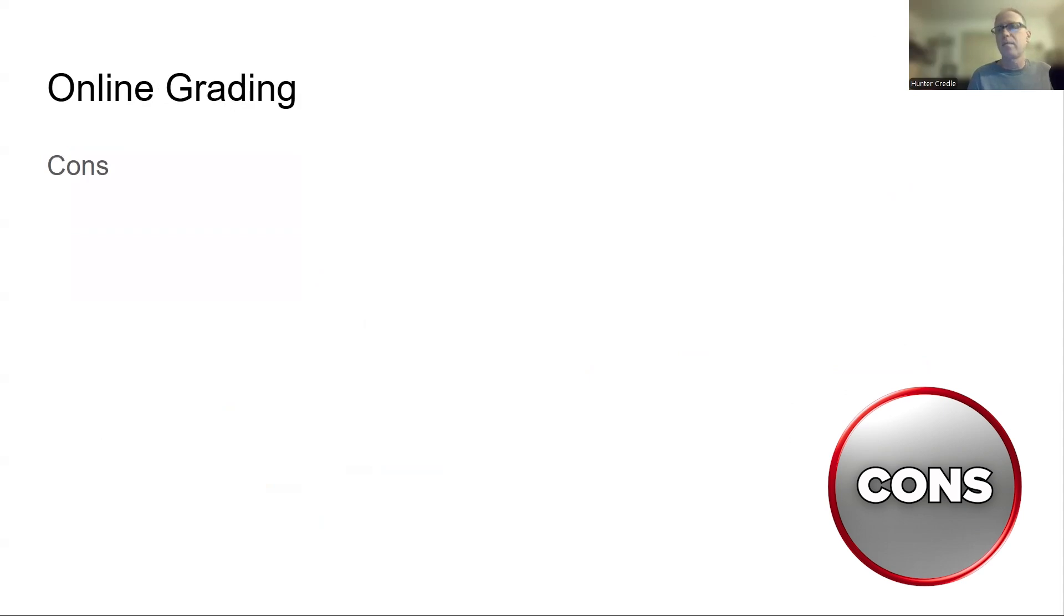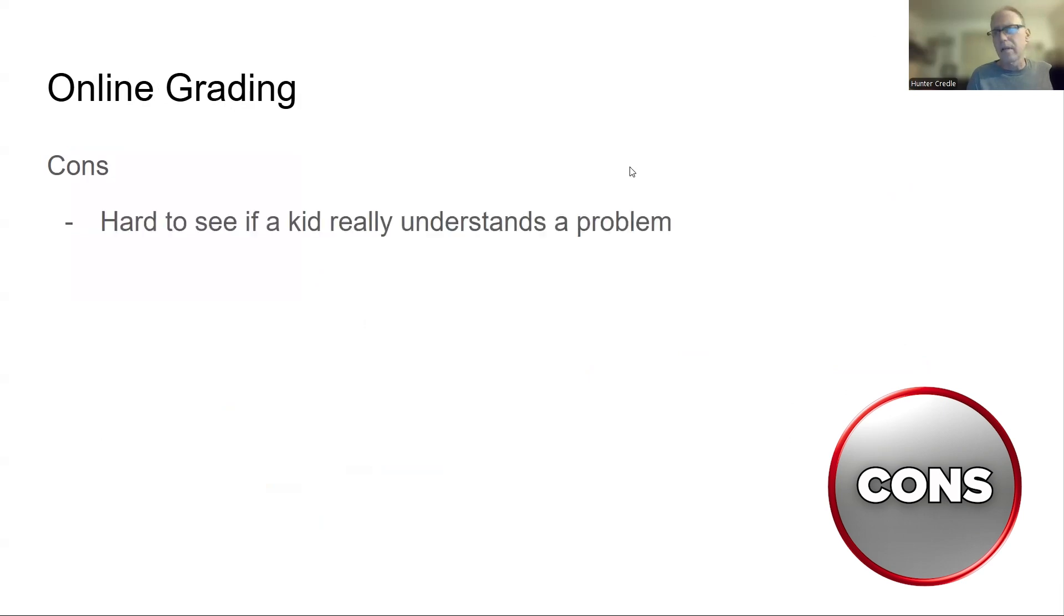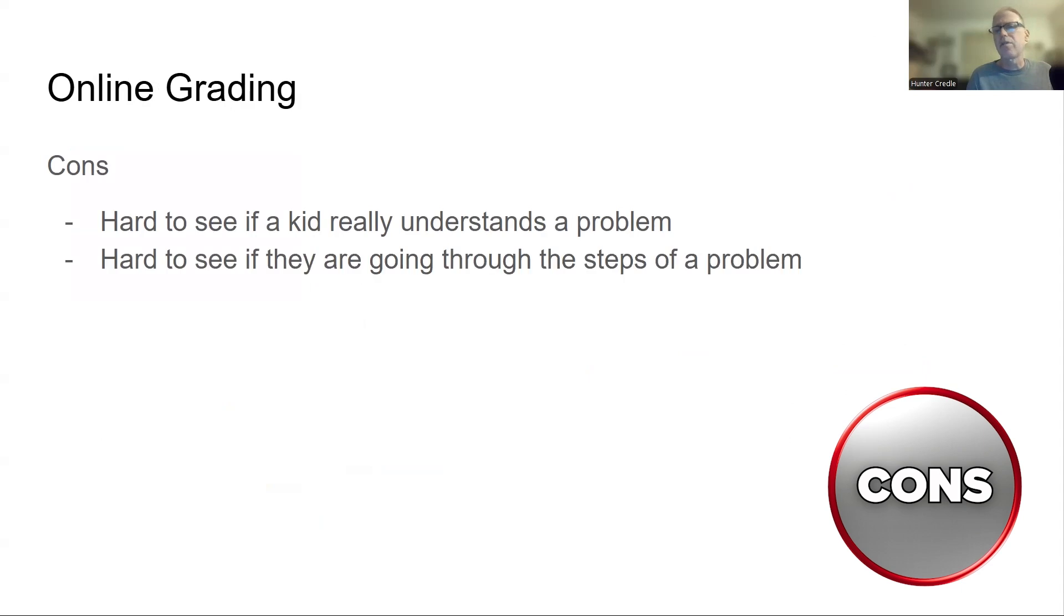Online grading. Here are the cons first, and I'll admit to these cons. I know there's cons. I'm willing to admit that, yes, there are these cons. Sometimes it's hard to see if a kid really understands a problem or not. It's hard to see if they're going through the steps of a problem. So every math teacher in the world will say we need to see steps to a math problem.